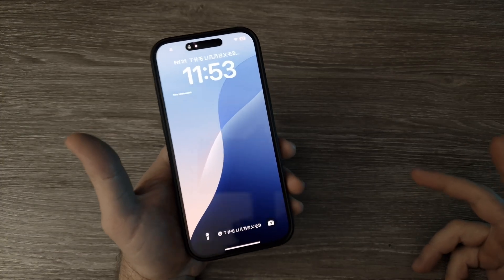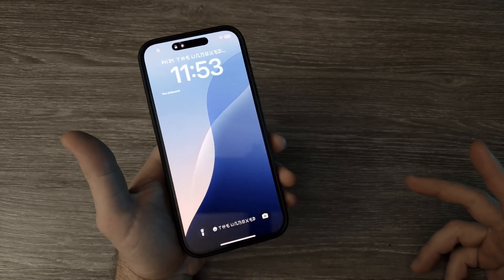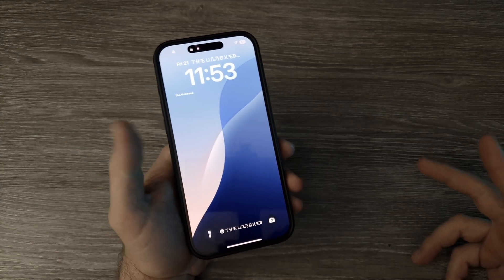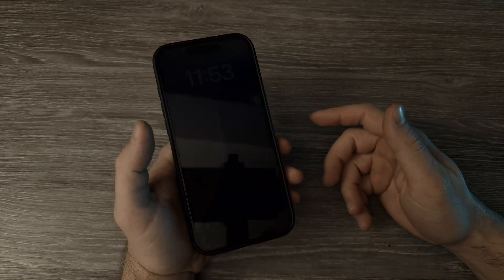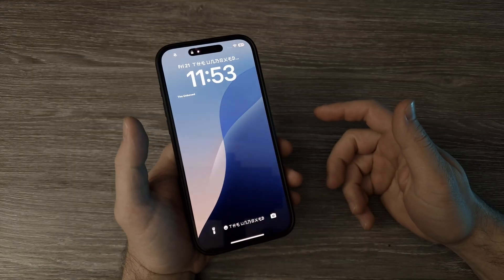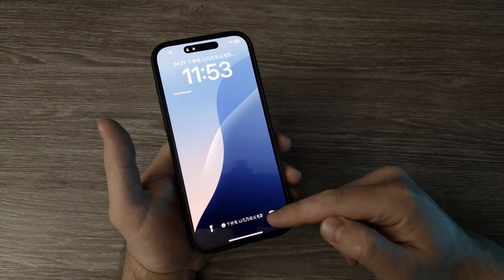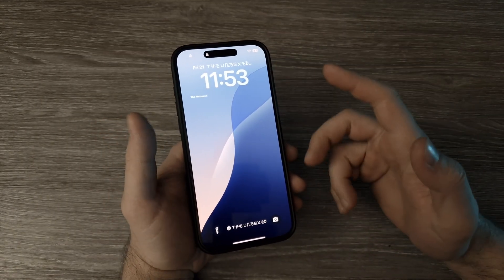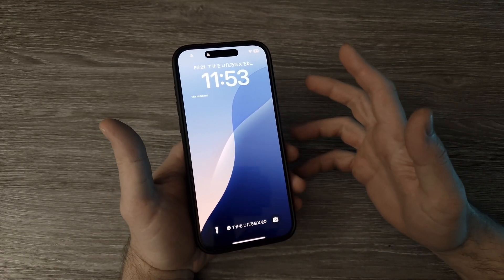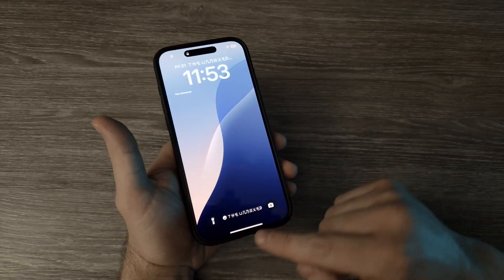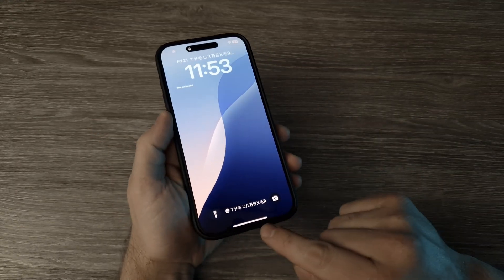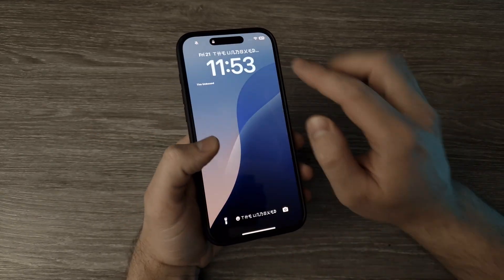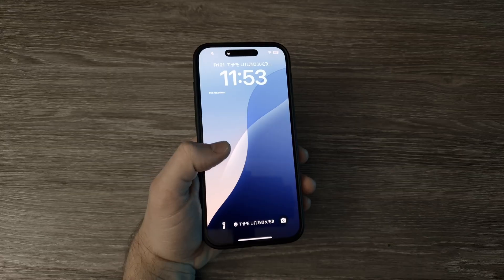Hey, the Unboxed here. In this video, I'll show you how to add your name to your iPhone lock screen. There are three places you can add it: here, here, and also here on top. I'll also show you how you can change the font, like you can see right here on the bottom and also here on top.